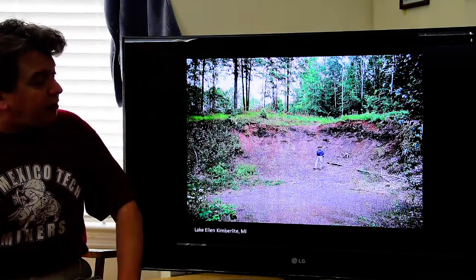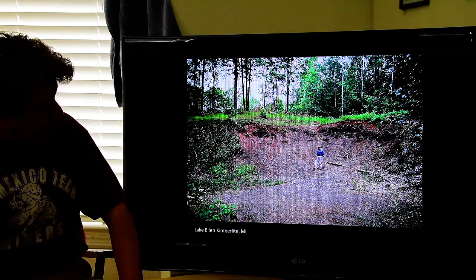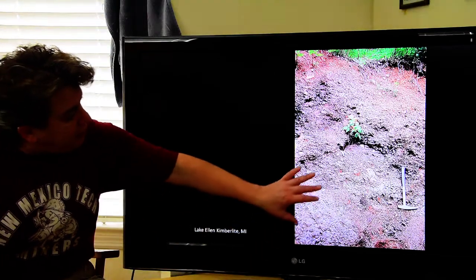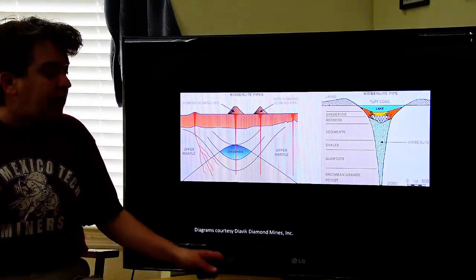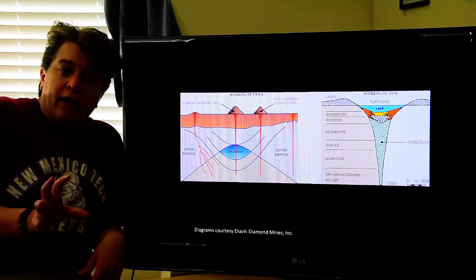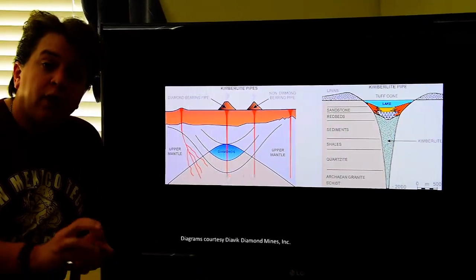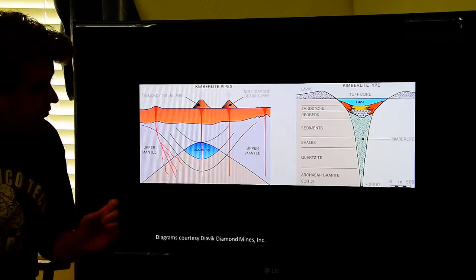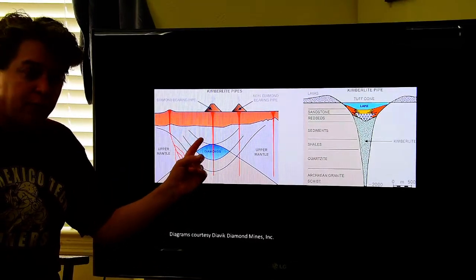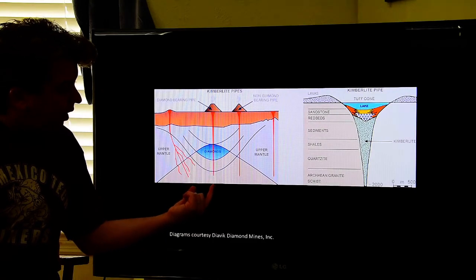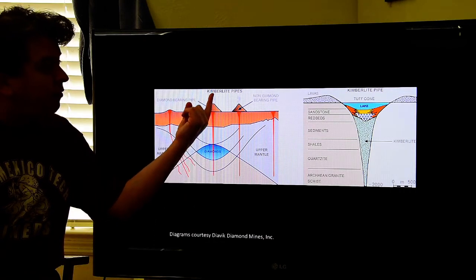A great example is kimberlite in South Africa, but there's also the Lake Ellen Kimberlite in Michigan — which is actually a volcanic breccia. Some areas in the Earth's mantle have enough carbon and the right temperature and pressure conditions for diamonds to form, since diamonds are pure carbon. This magma rises from deep underground through one of these diamond-bearing areas of the mantle and brings those diamonds to the surface.